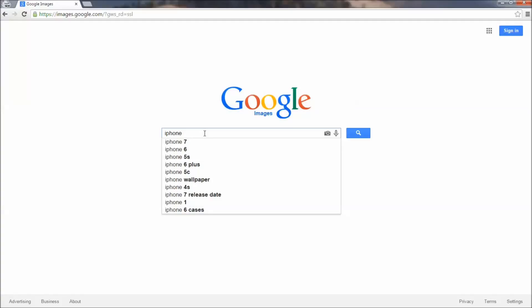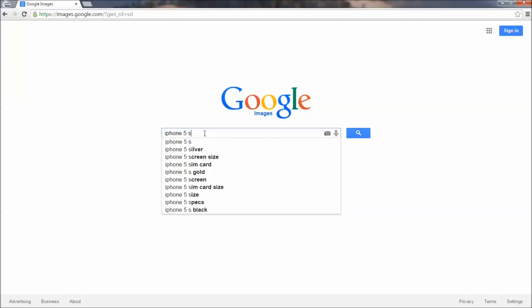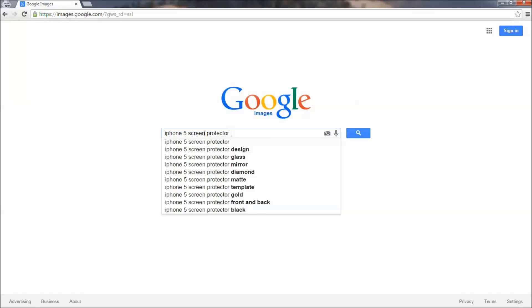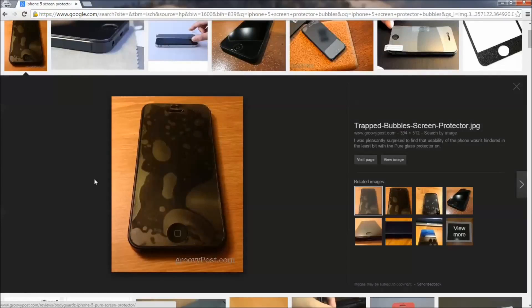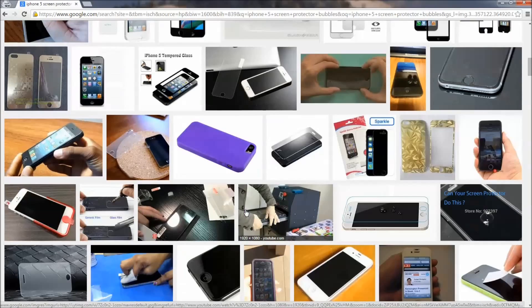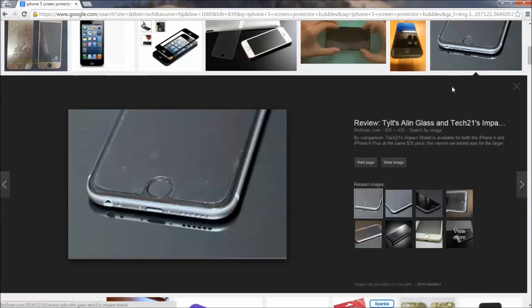Let's head on over to Google Images and search for iPhone 5 screen protector bubbles just so we can get a picture of exactly what I'm talking about. Hopefully you'll never experience bubbles to the degree that this first image has. The larger bubble is probably caused by trapped air, and the smaller one is probably caused by dust or lint particles trapped between the protector and your iPhone's glass.